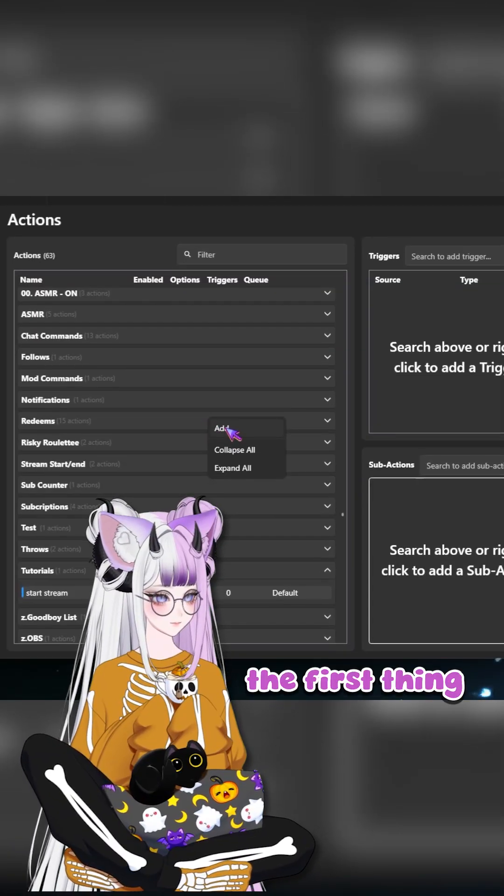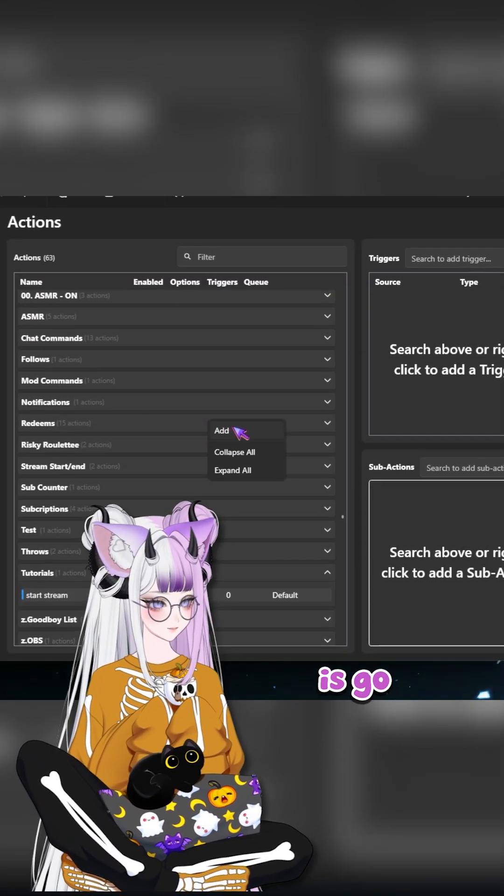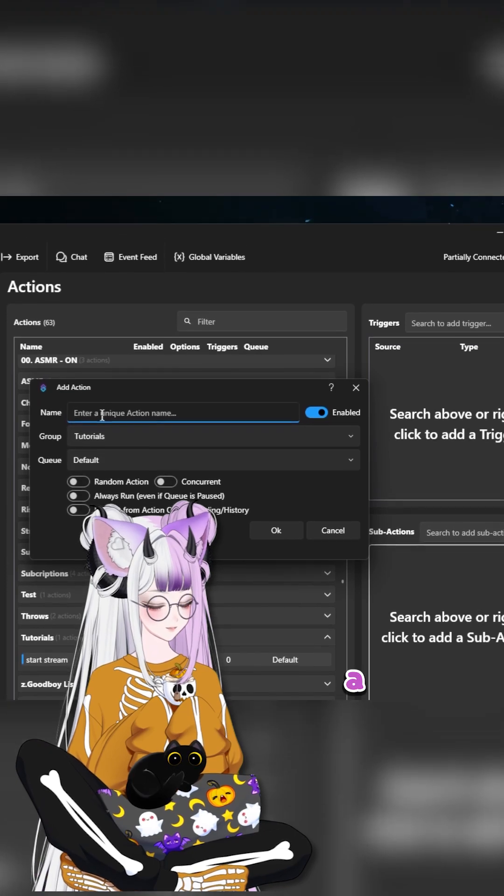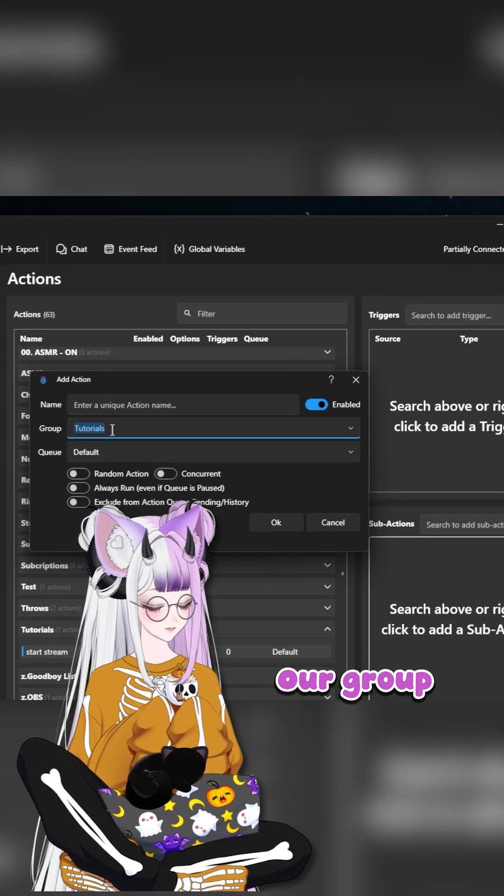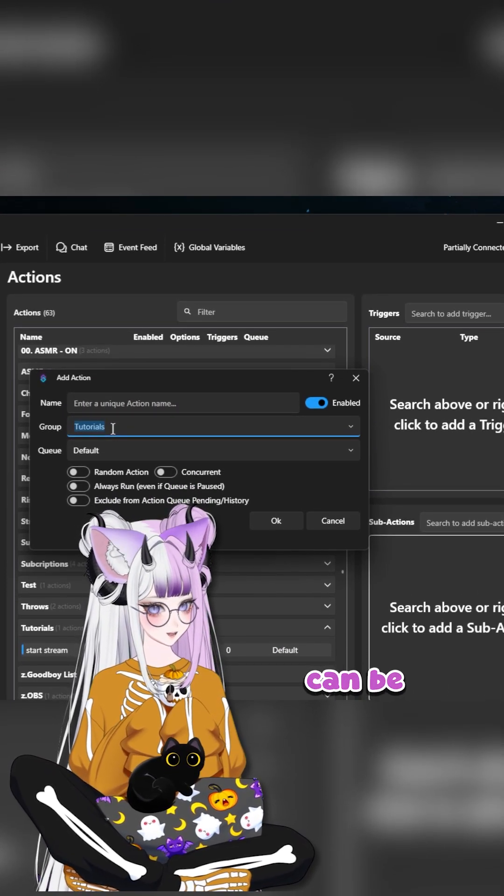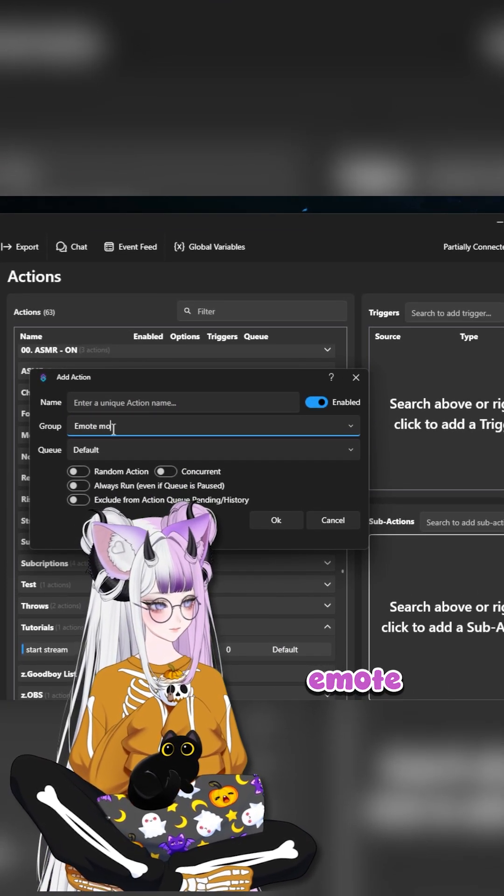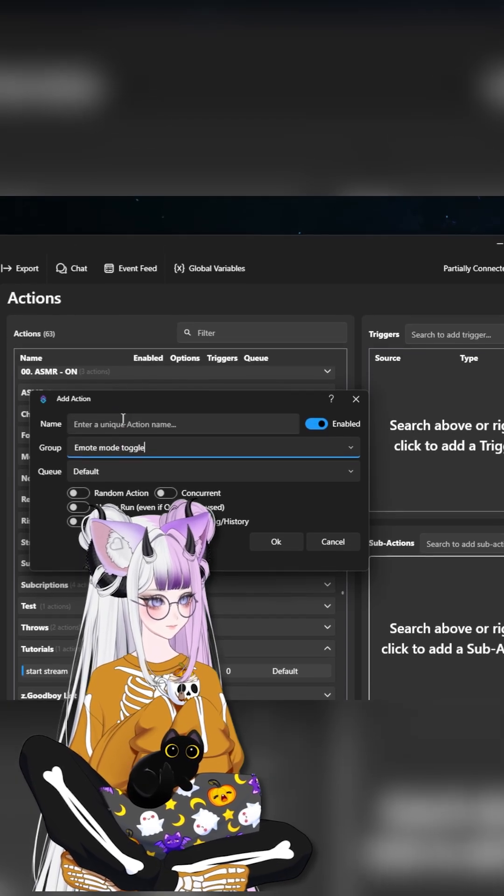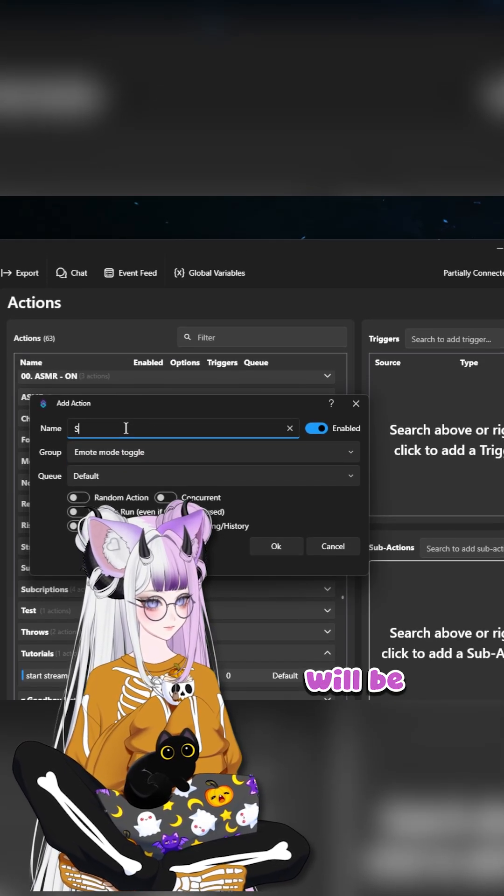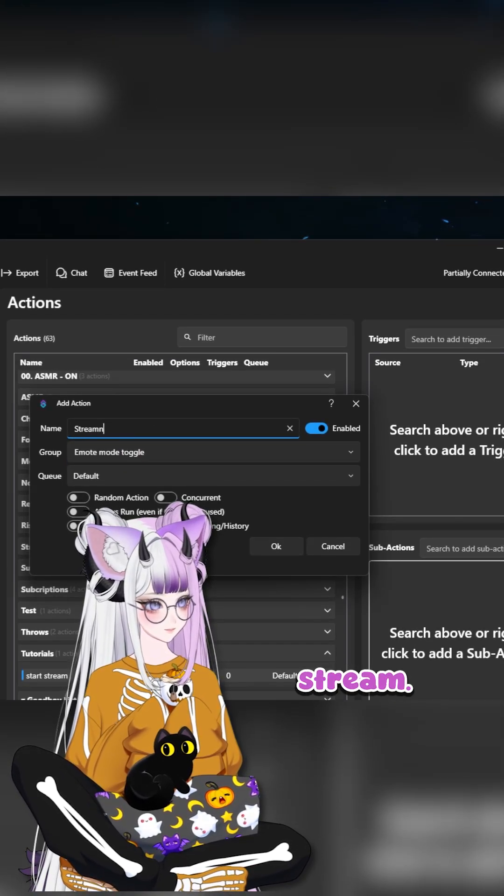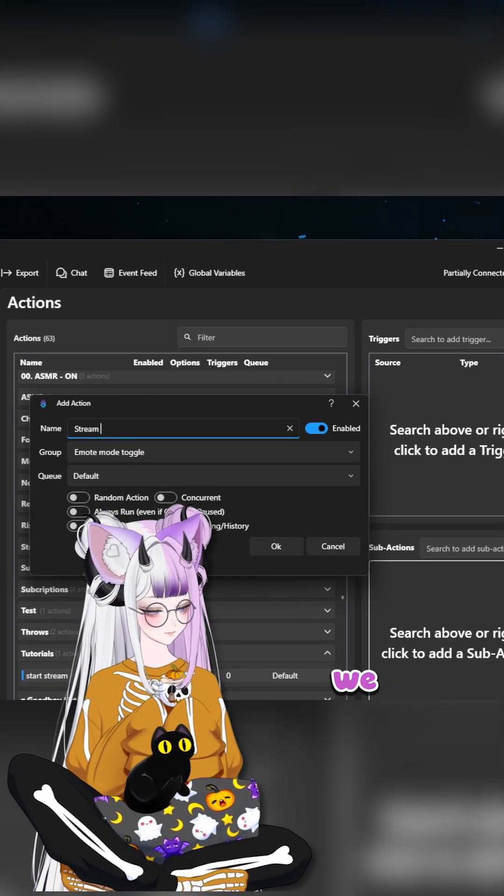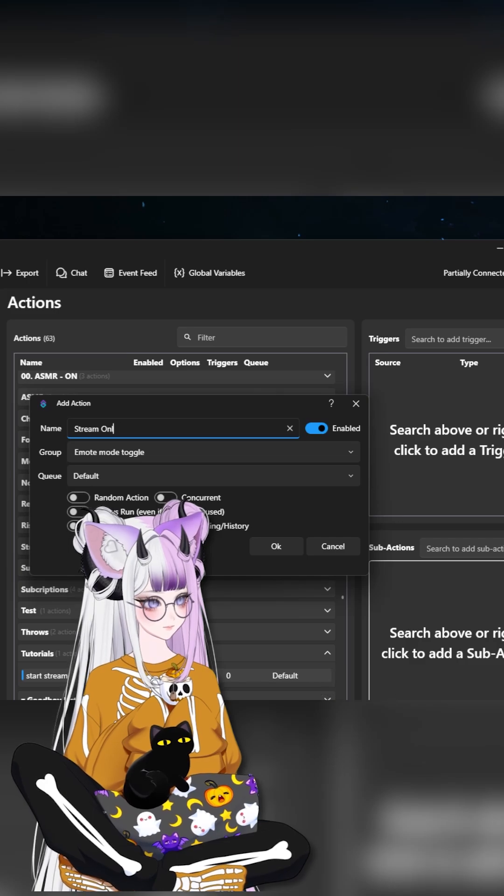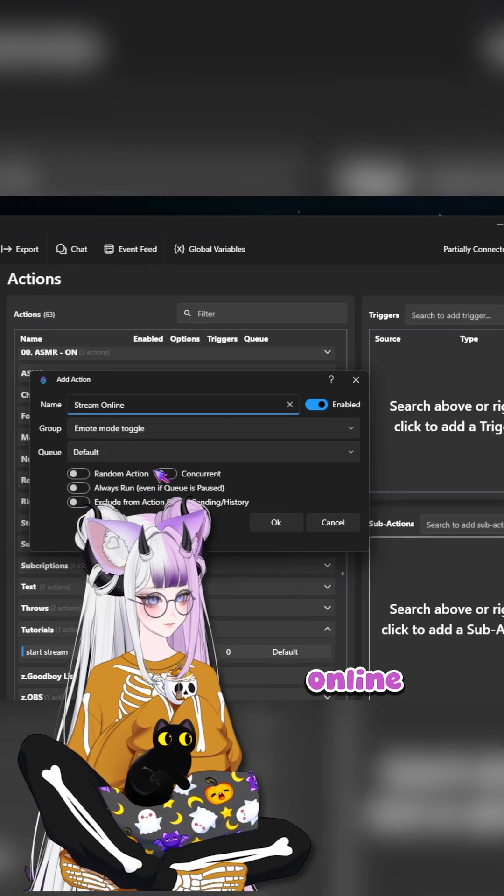The first thing we want to do is go to add a new action. Our group name can be emote mode toggle. Our name will be stream online. This is for when we stream online.